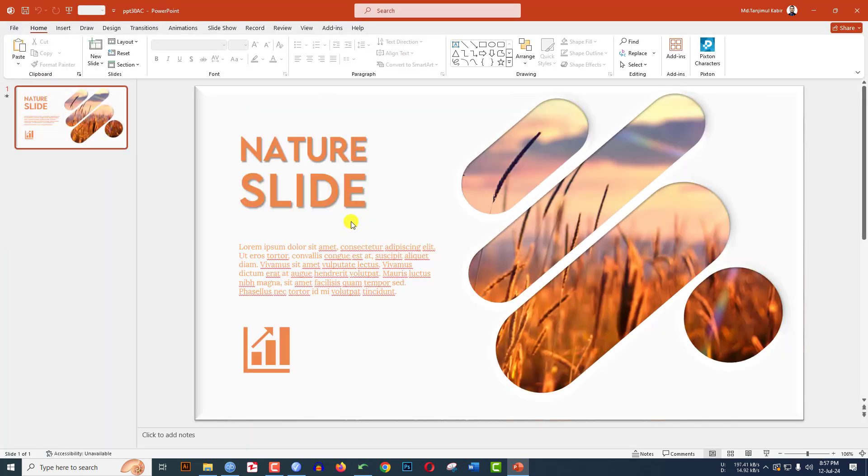And here you will see the magic. This slide was accidentally unsaved and I can easily recover it.